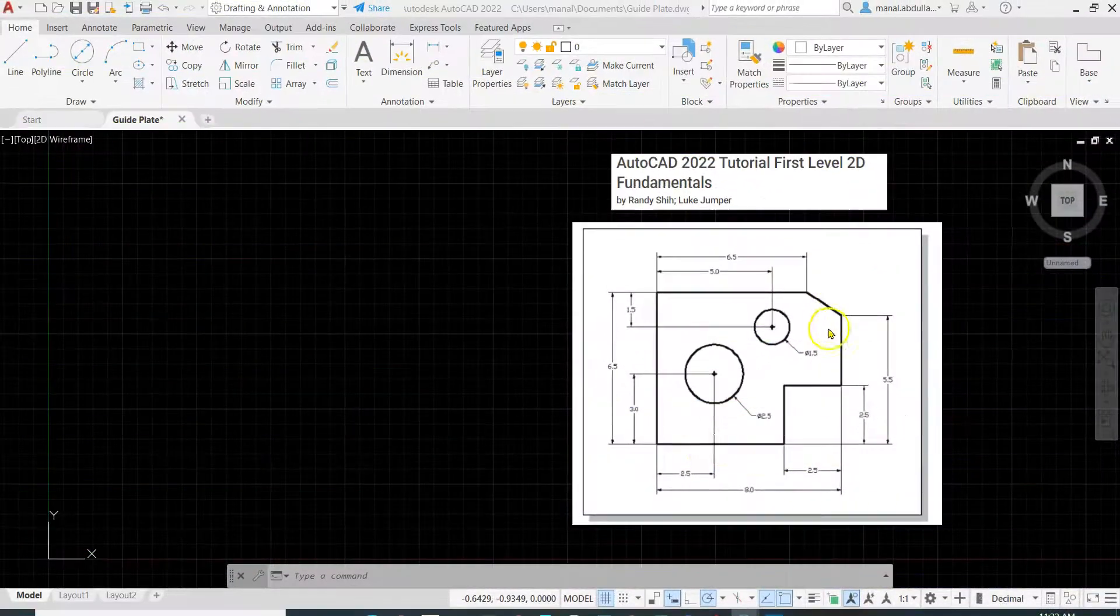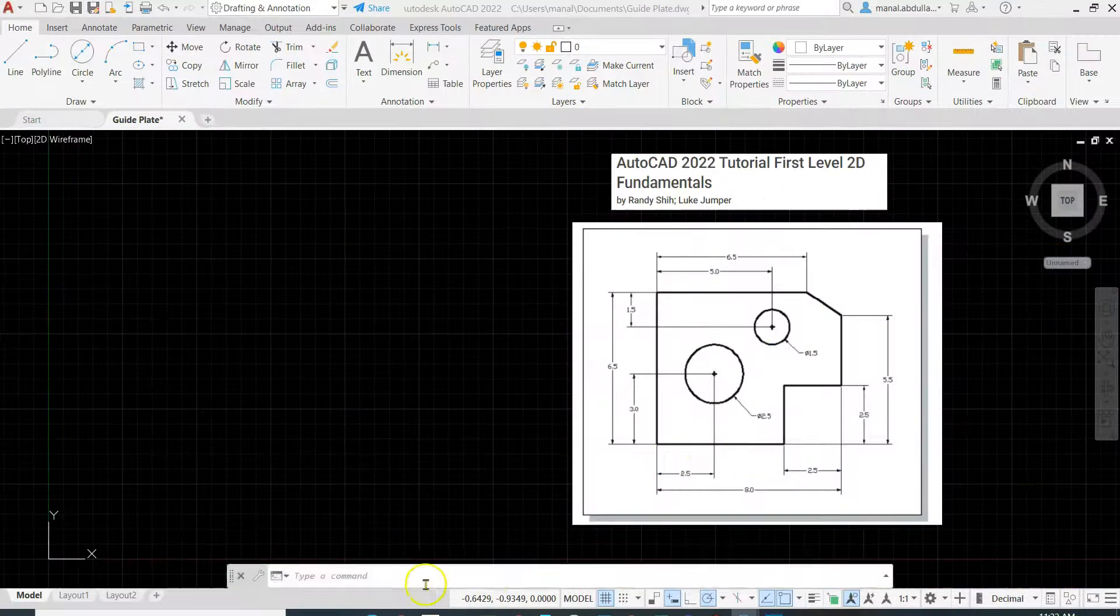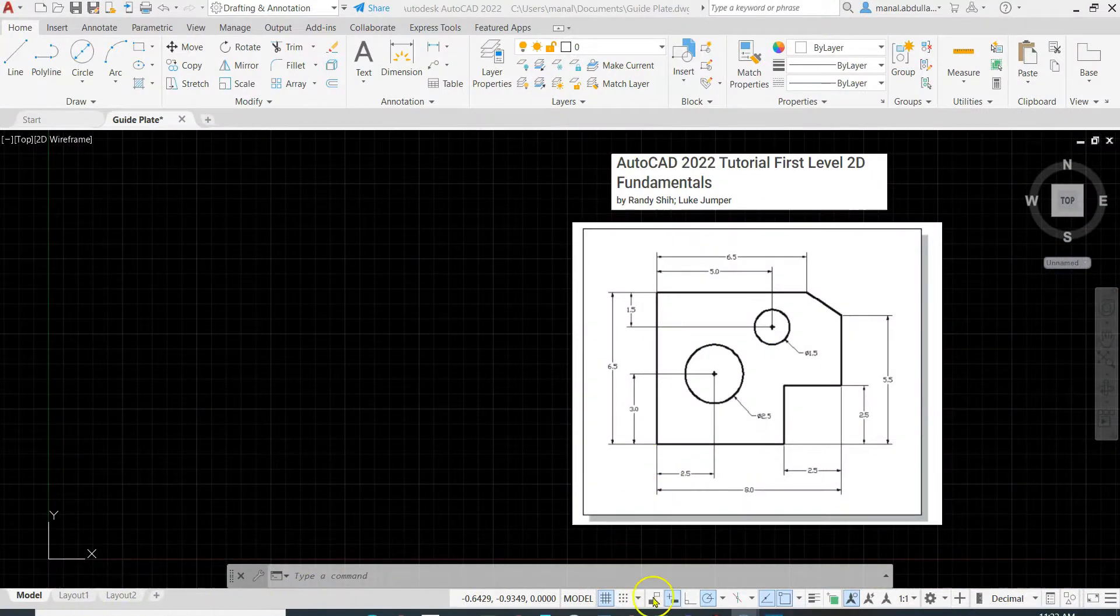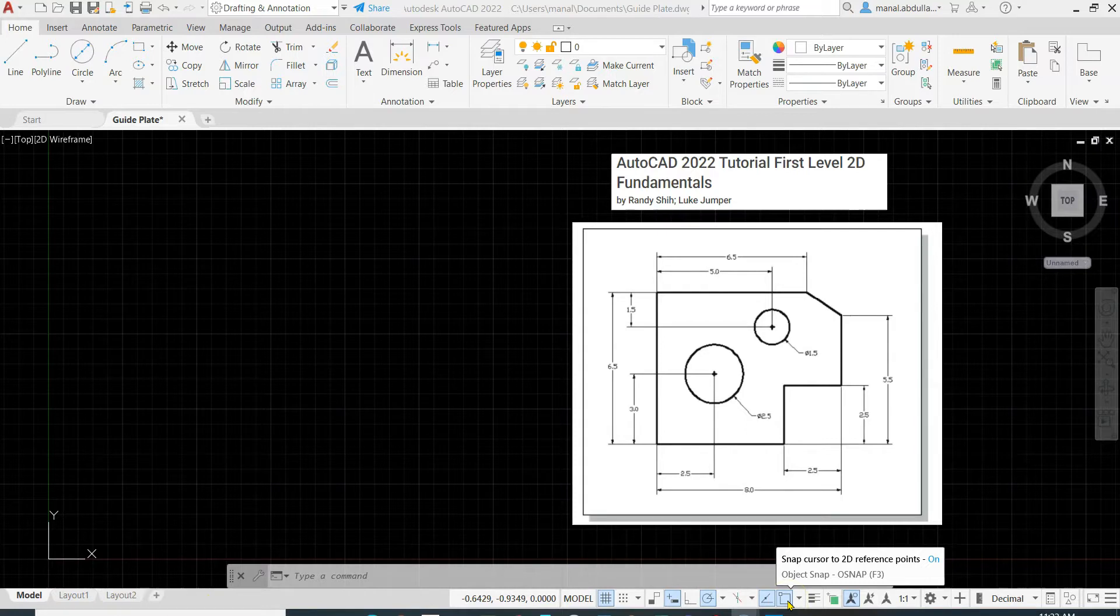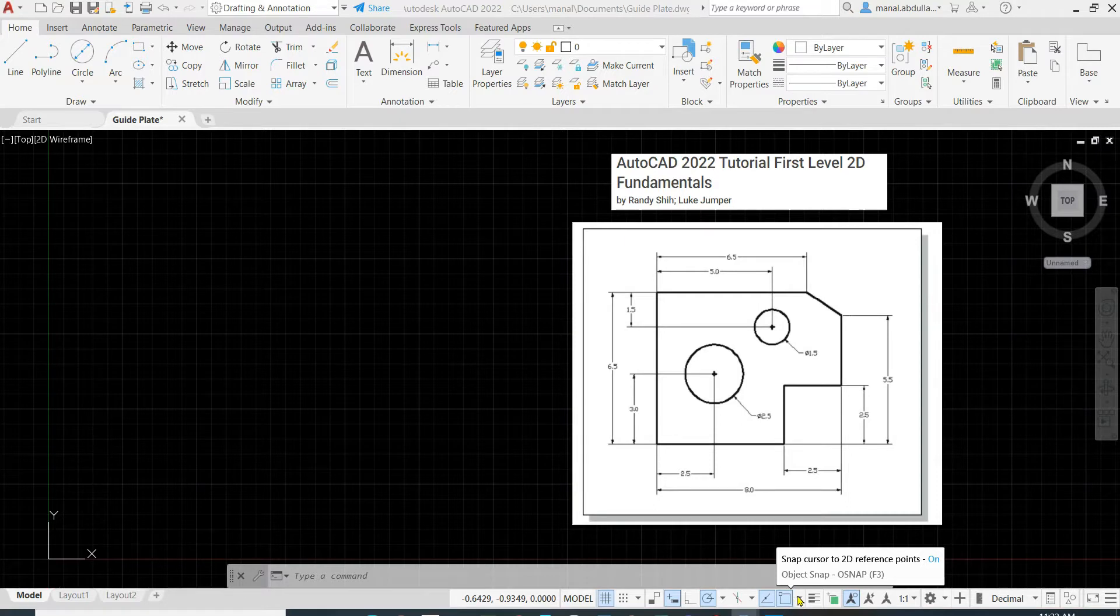Before we start drawing this exercise, let's have a look at the taskbar. This is the object snap. I have a video for the object snap. If you need to look at it, just check my previous video for the object snap.